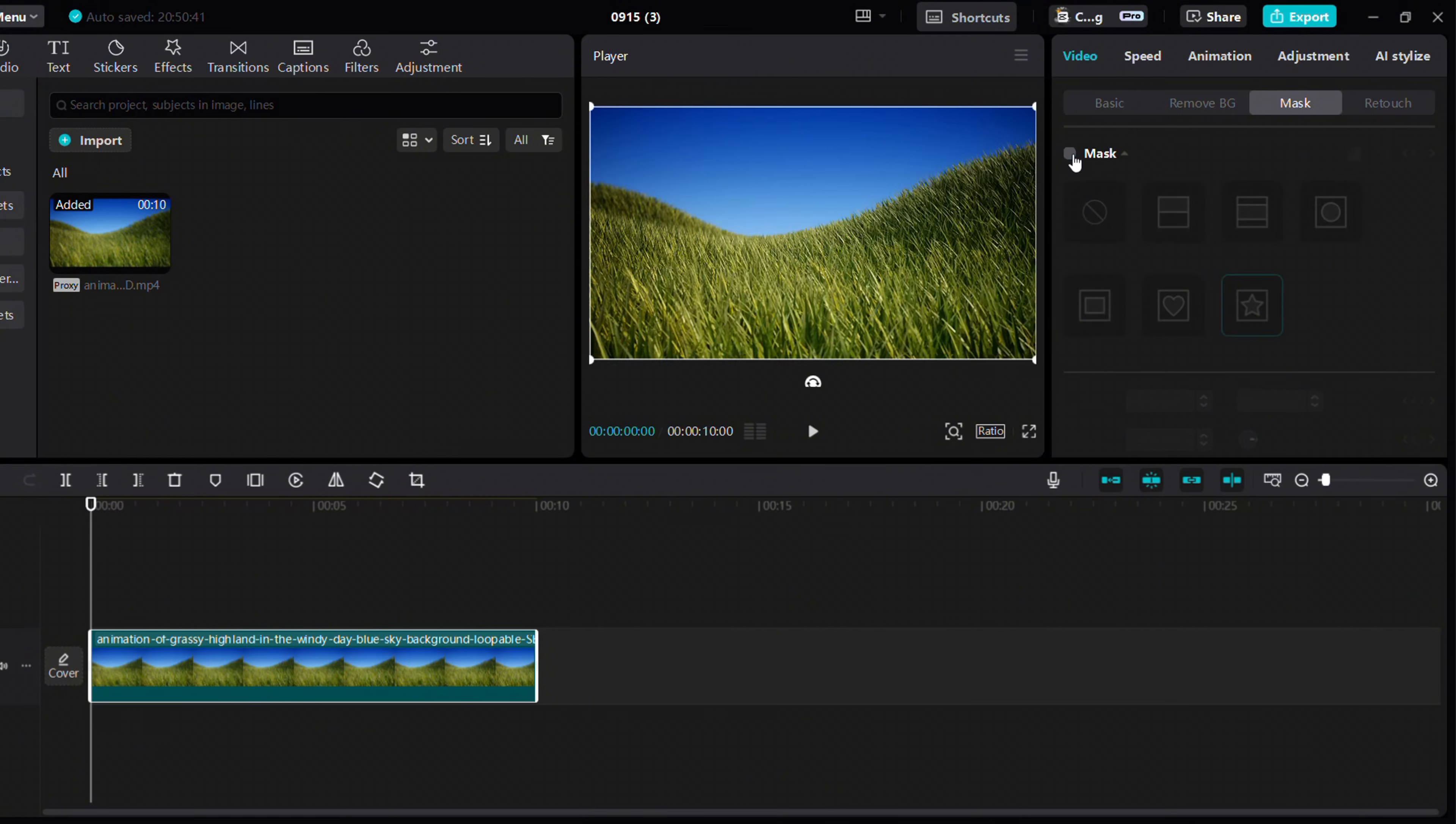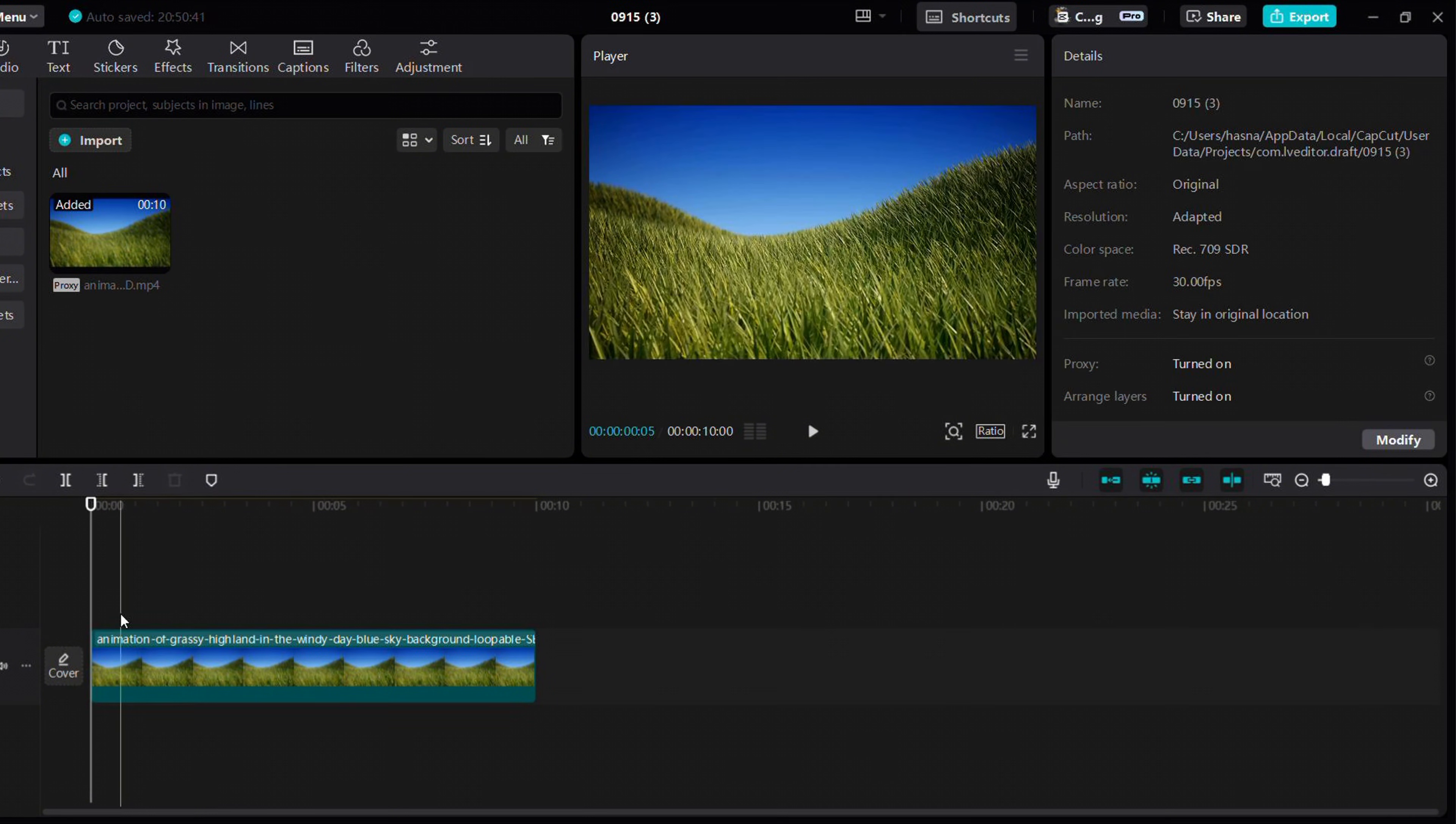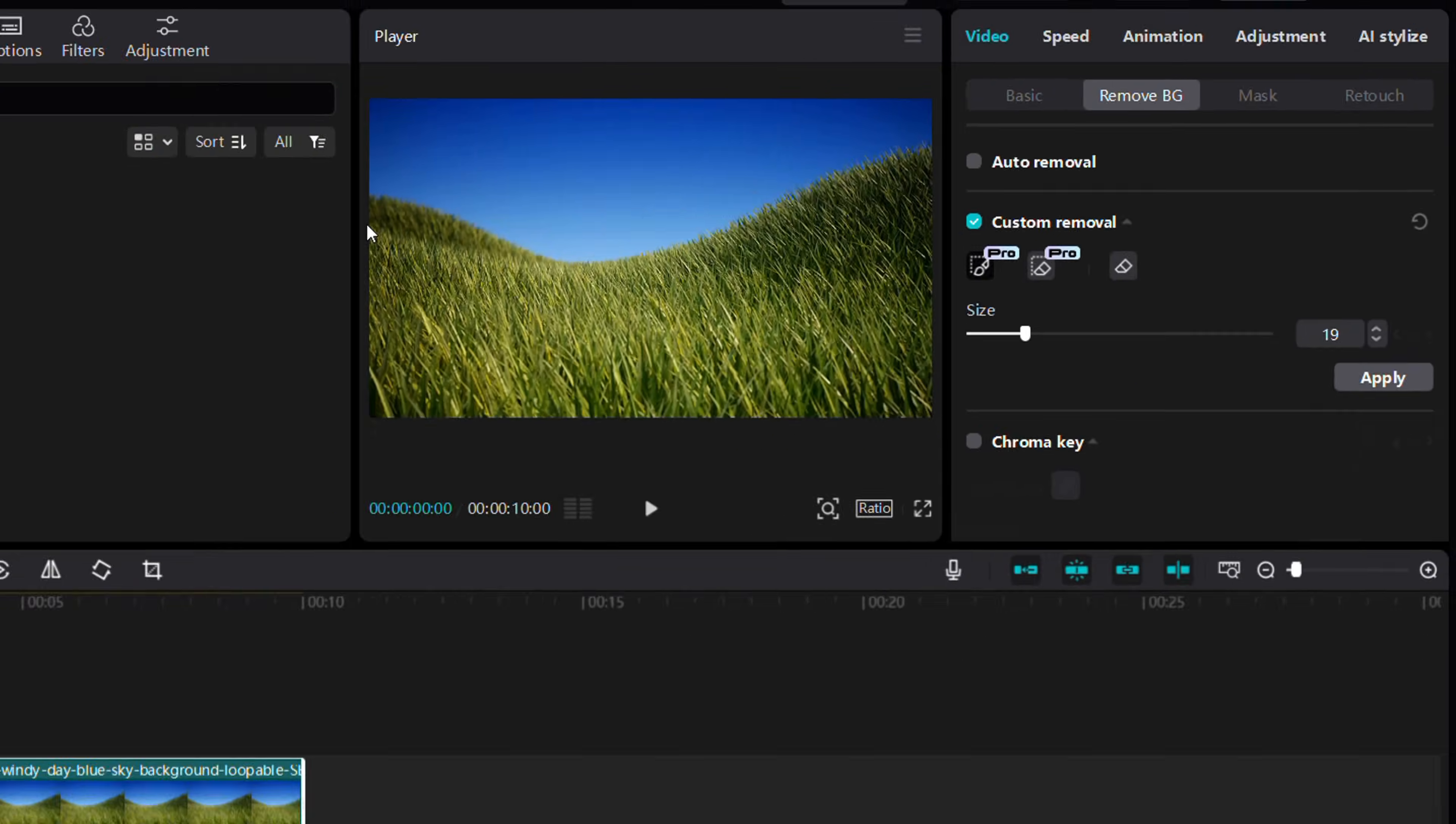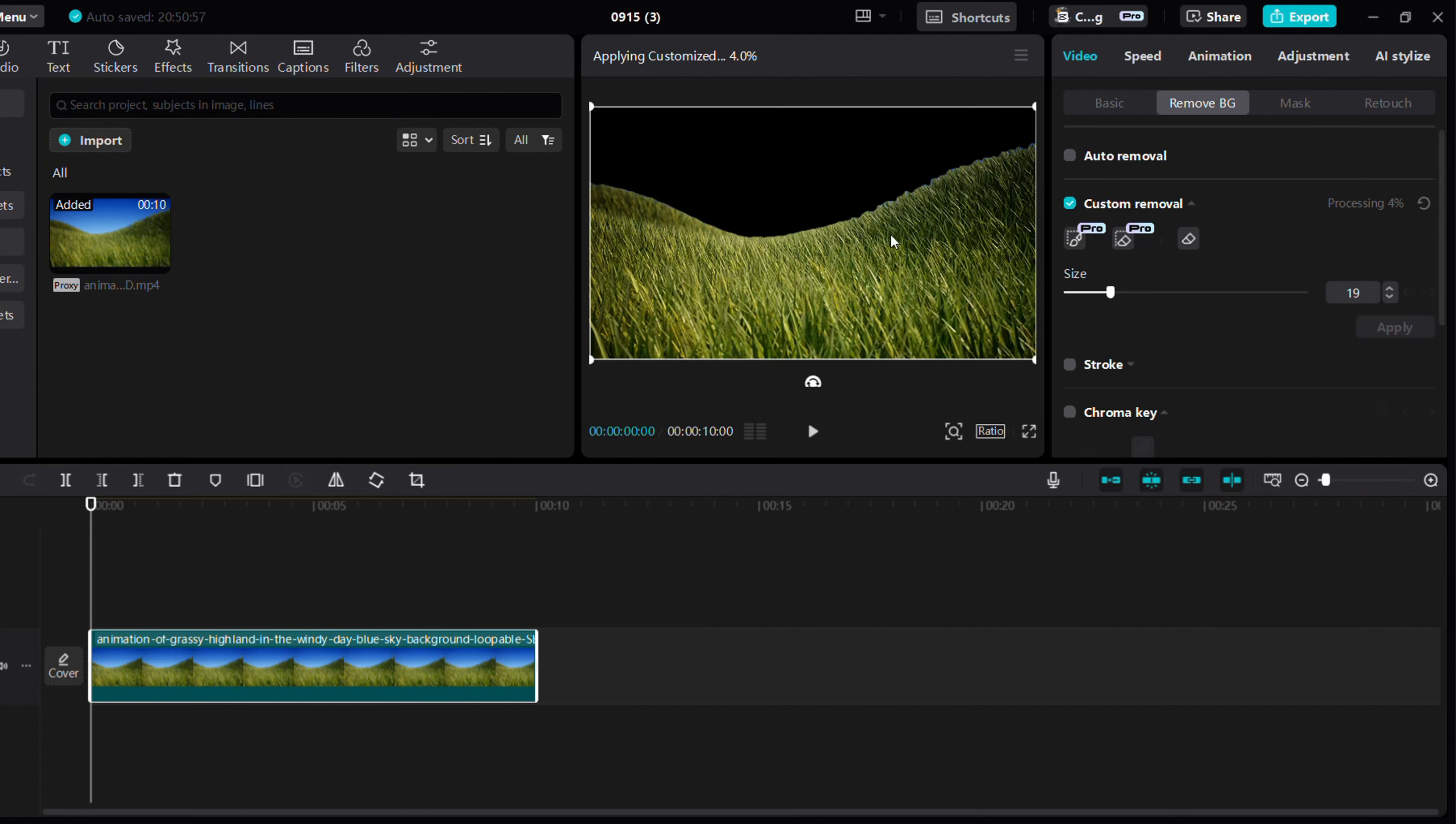While Premiere Pro offers a pen tool, CapCut also has one that many users don't know about. Head to the background remover, select custom removal, and roughly select the area you want to keep. The unselected parts will be automatically removed.